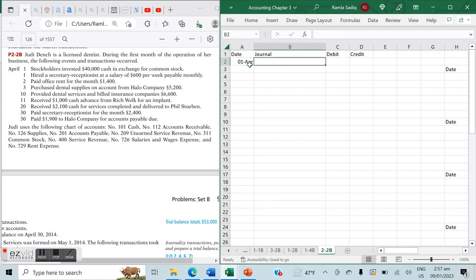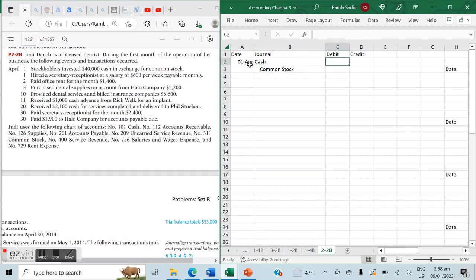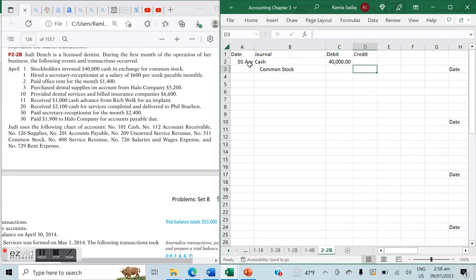Our first transaction is April 1st: stockholders invested $40,000 cash in exchange for common stock. Remember, normal balances are critical. Assets, expenses, and dividends have a normal balance on the debit side. Liabilities, equity, and revenues have a normal balance on the credit side. Here, cash — an asset — is increasing, and common stock — equity — is also increasing. So we debit cash $40,000 and credit common stock $40,000.